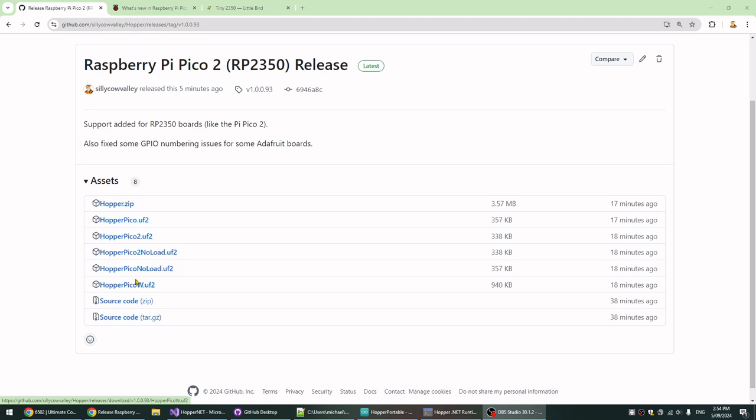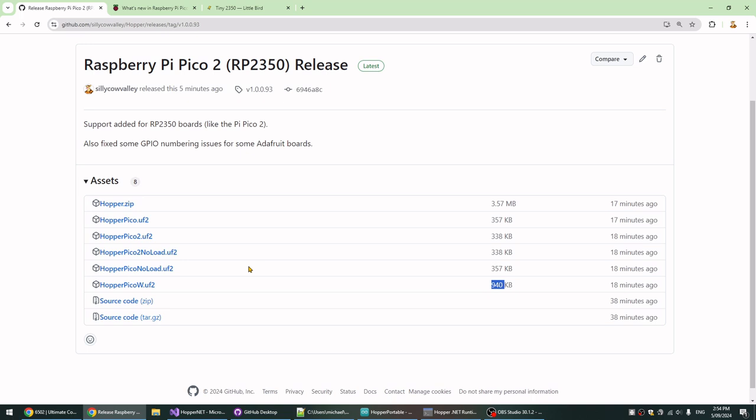And then the W is different because it's slightly bigger because it has Wi-Fi in it. If you don't use Wi-Fi, they're the same. You can just drag and drop it on. But now of course there'll be a 2 with Wi-Fi eventually as well. I don't want to have to build any more of these than I need to.